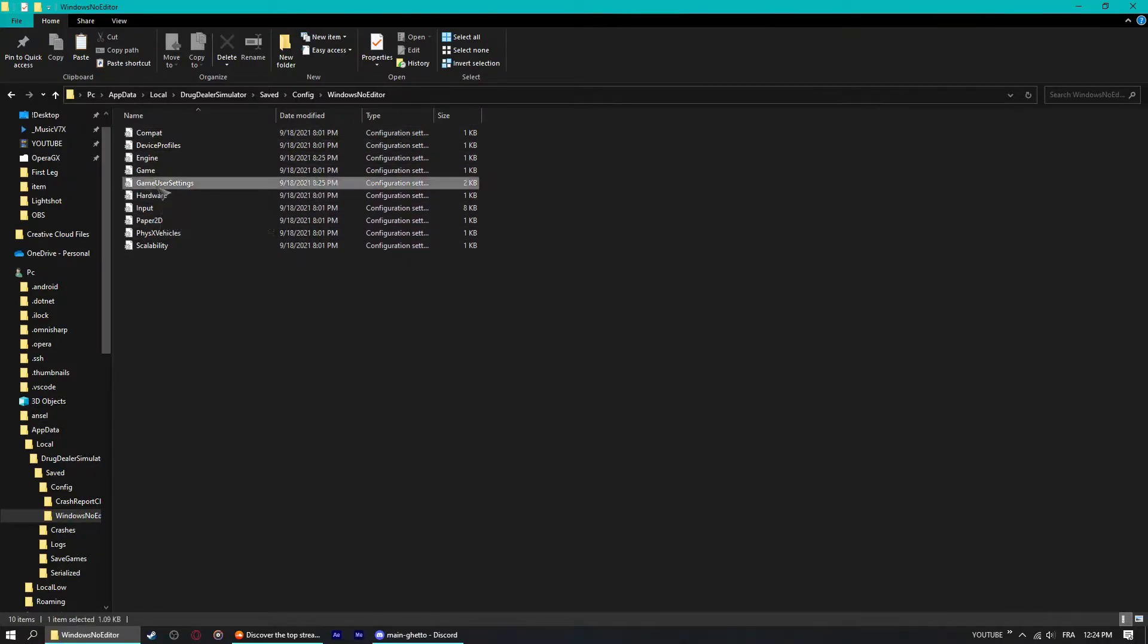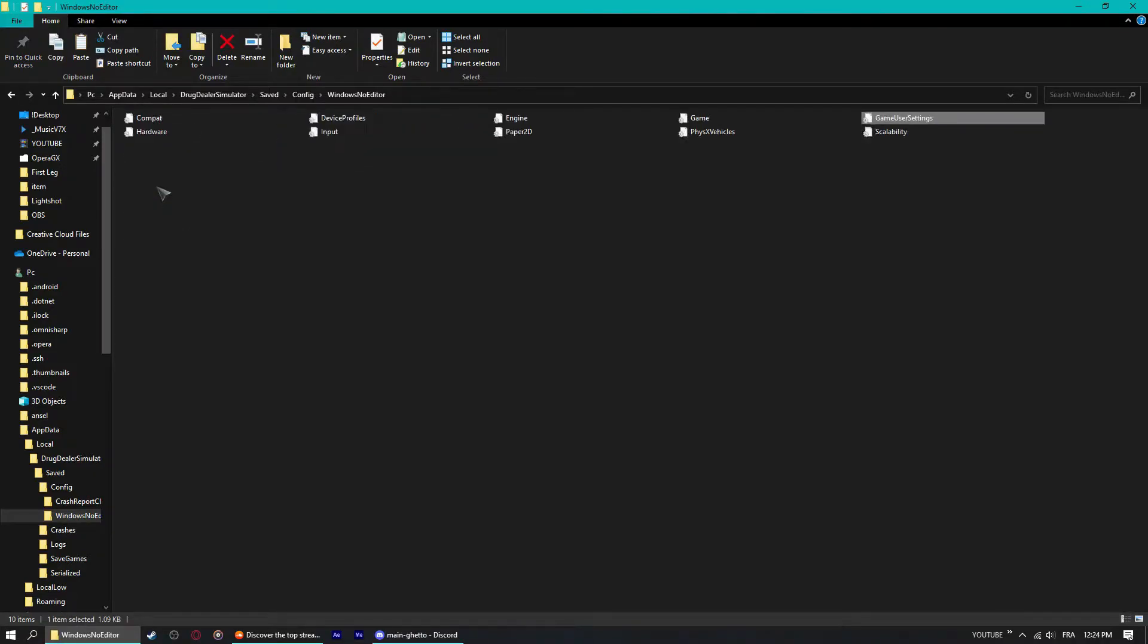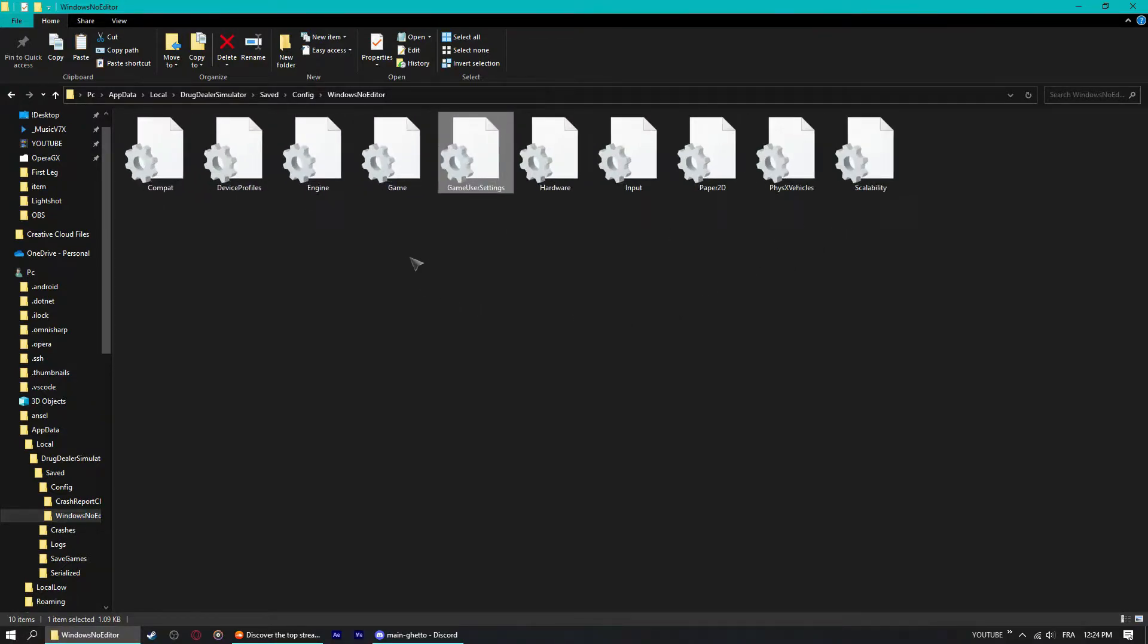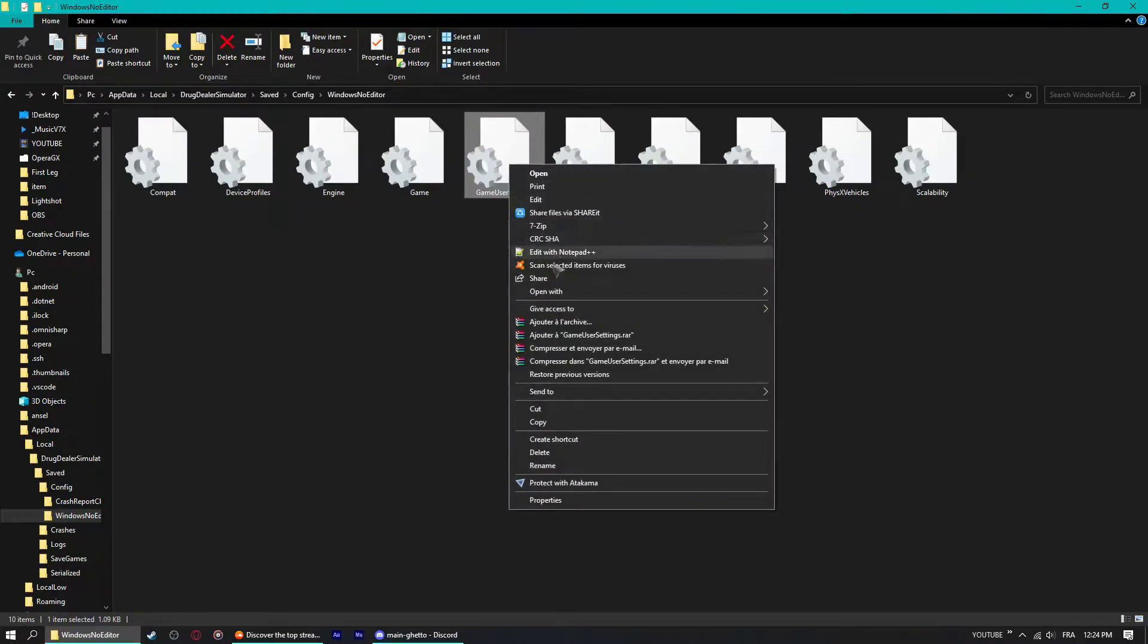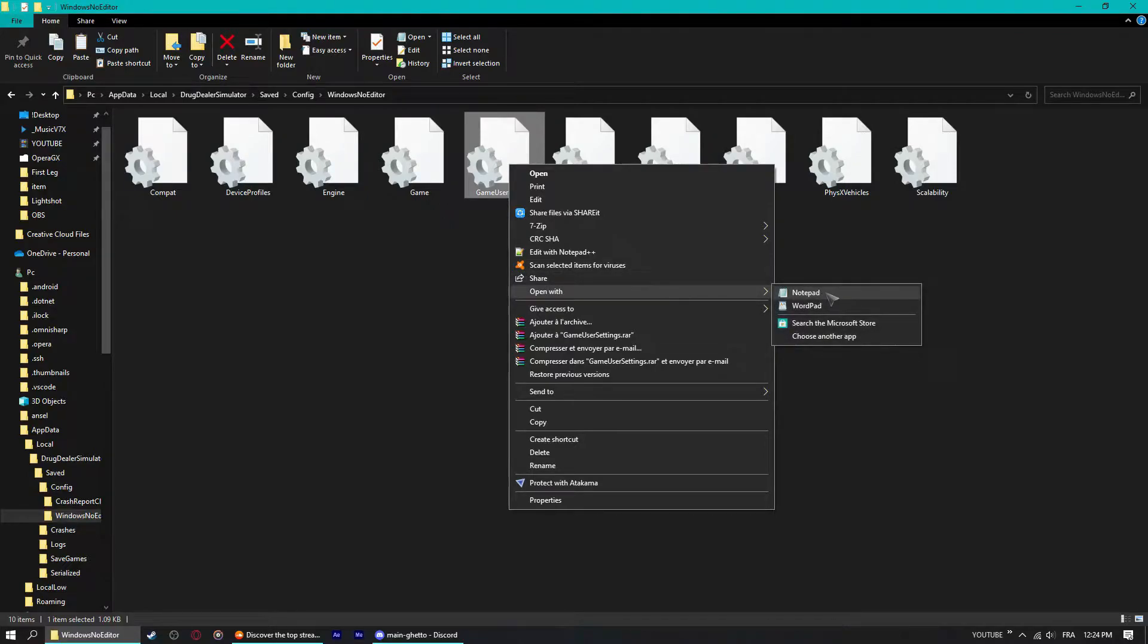We want the Game User Settings. This one, Game User Settings. Right click, open with Notepad. Don't use anything else or you might just not have it work correctly. Just use Notepad and you see this pop up.